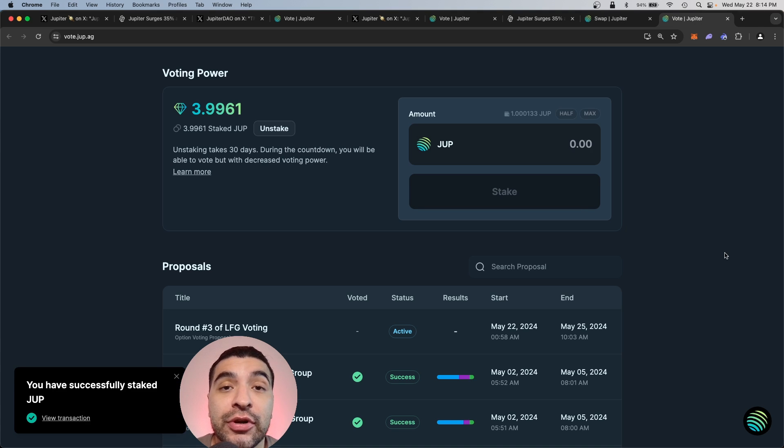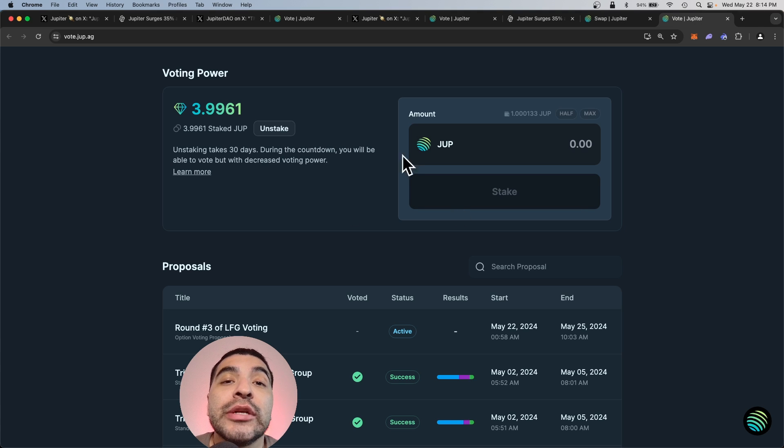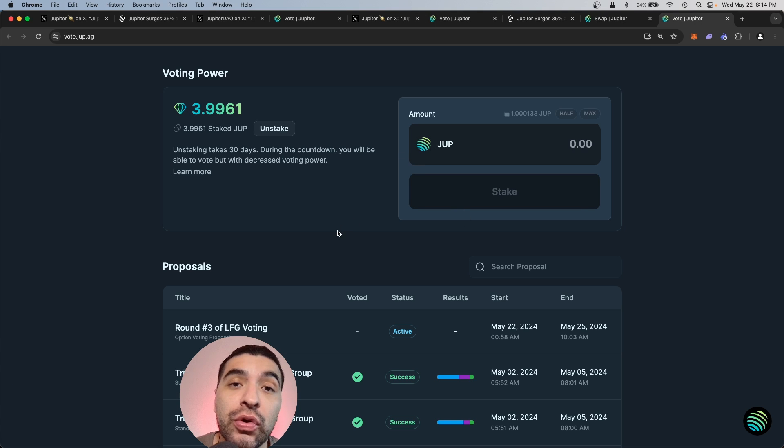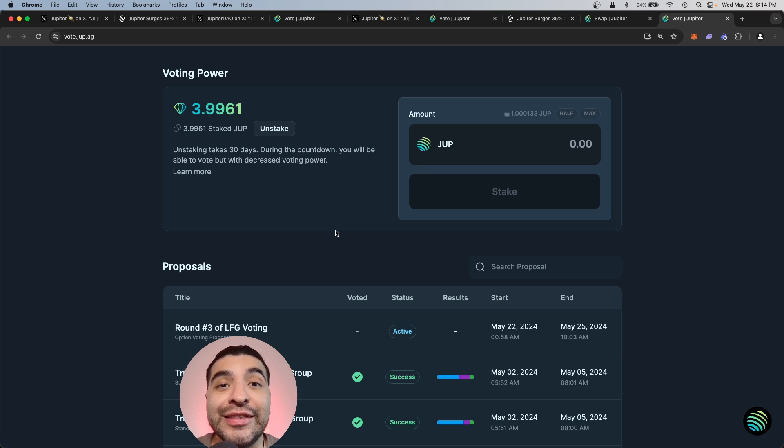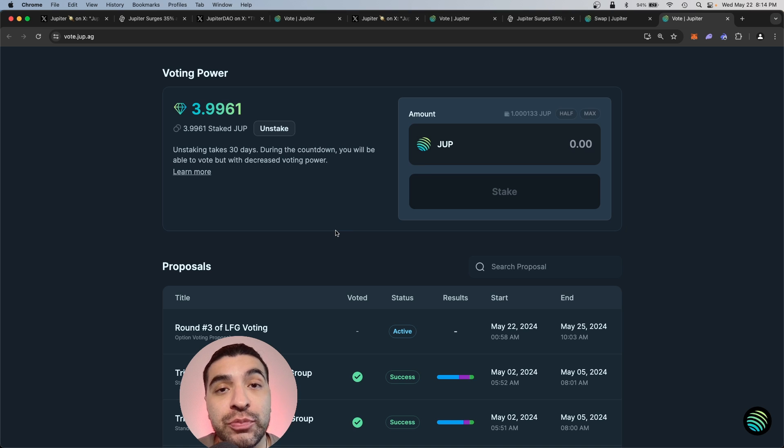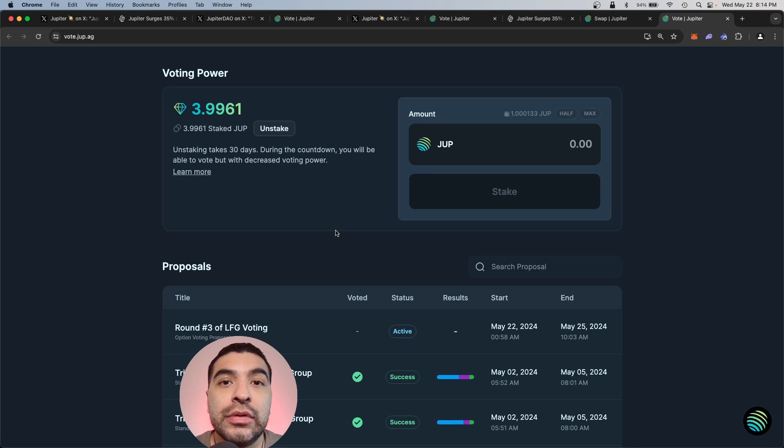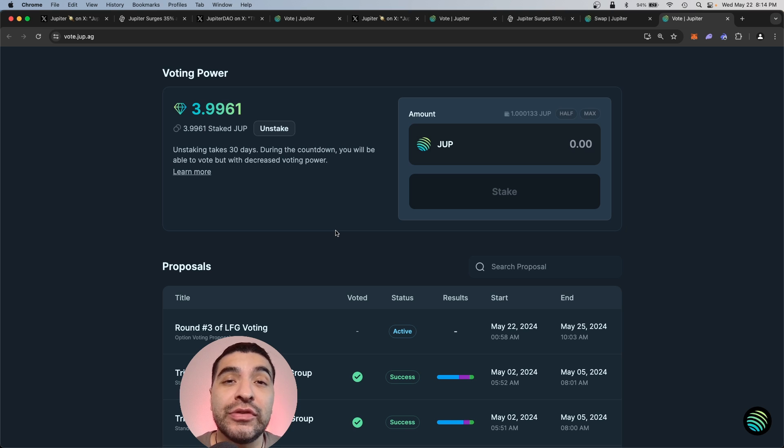Great, that was confirmed. And like I mentioned, the higher the JUP tokens you hold, the more voting power you have. It doesn't necessarily make sense to spread out your vote across different wallets. You can simply concentrate your vote into a single wallet.